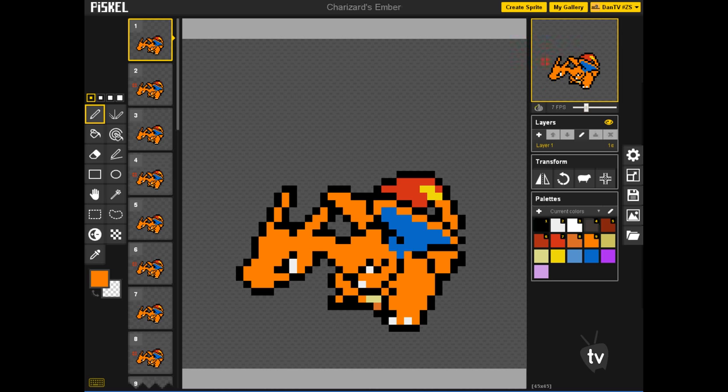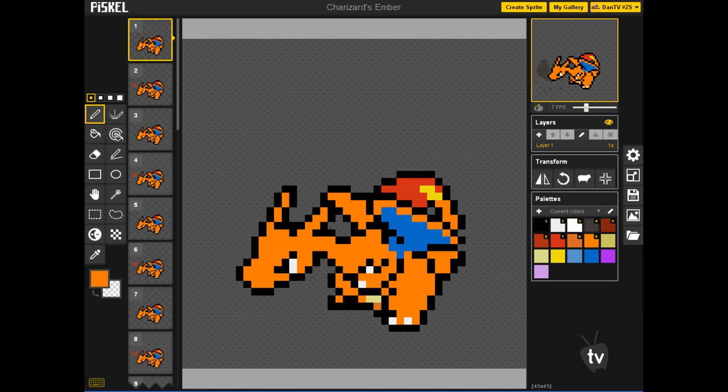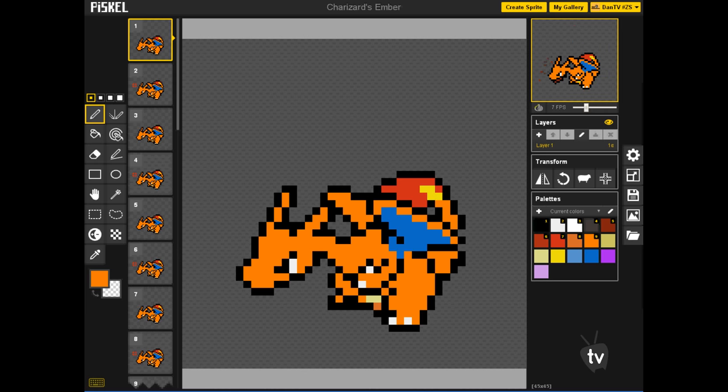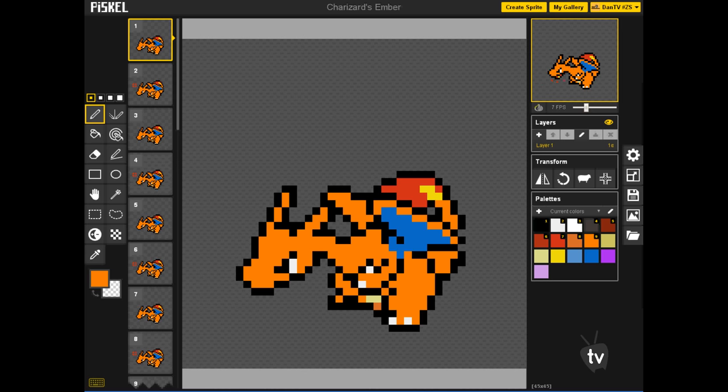So yeah, so if you guys want to vote what is the next, what am I going to animate next. So you guys can vote which Pokemon, which Pokemon I'm going to animate it next. So what you're going to do is just go to the top right in this video. This must be like an eye button icon in the top right.